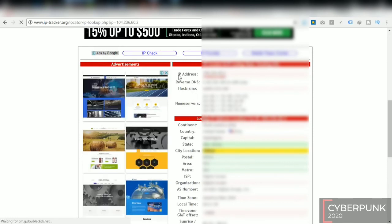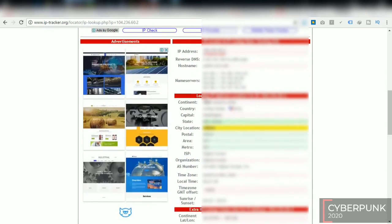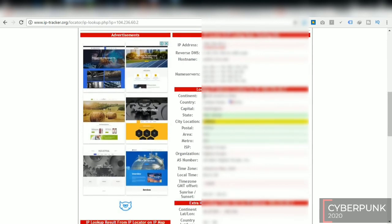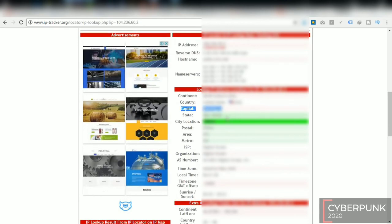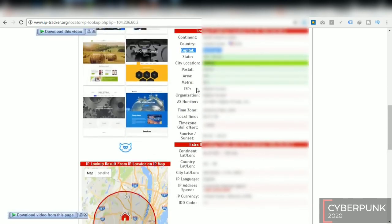So here we get IP address, reserved DNS and hostname, name servers, country, capital, state, location like longitudes and latitudes, time zone, each and everything by using an IP address.